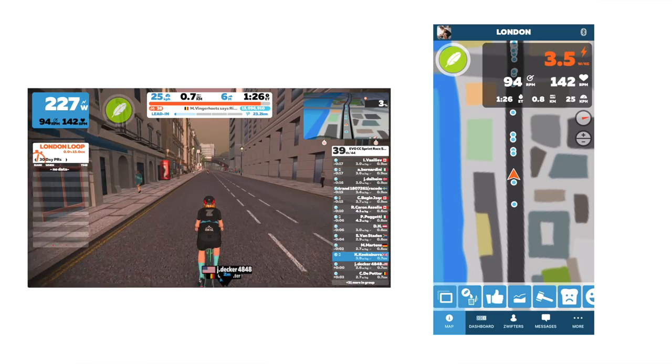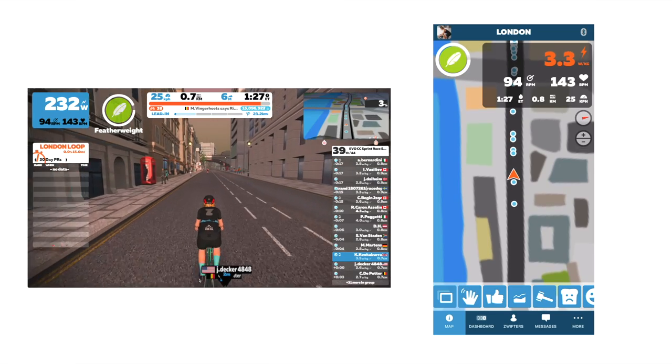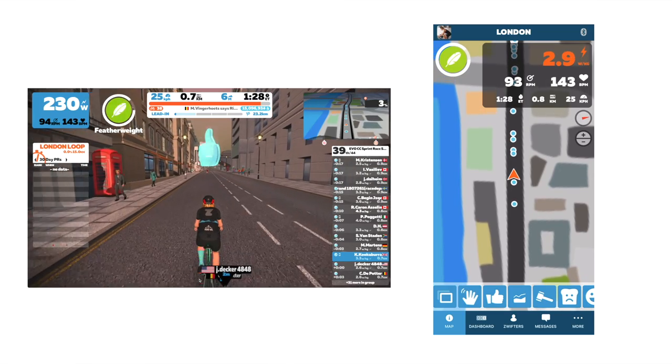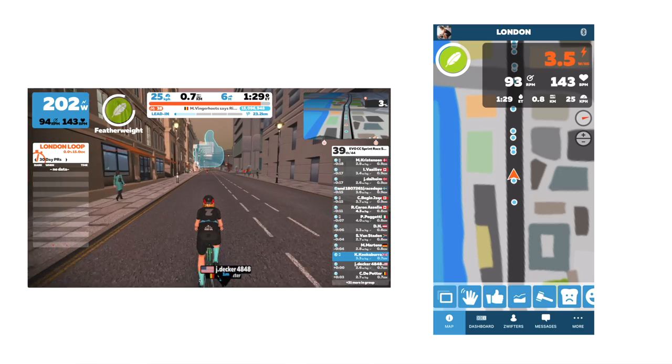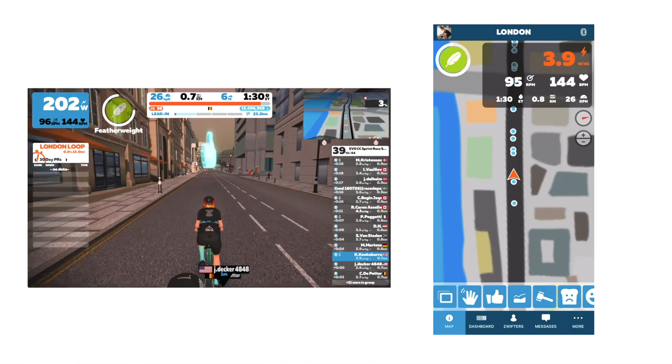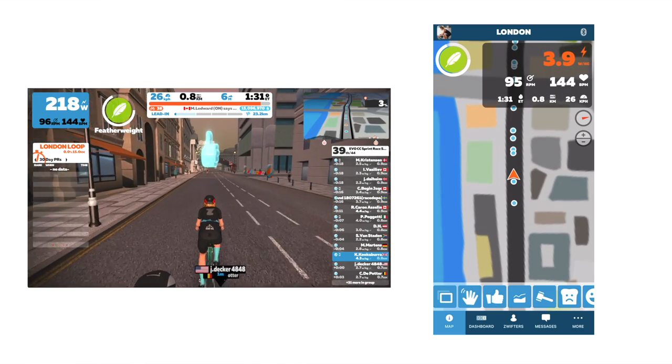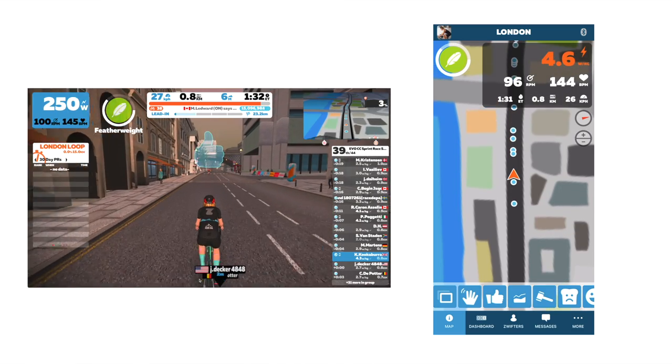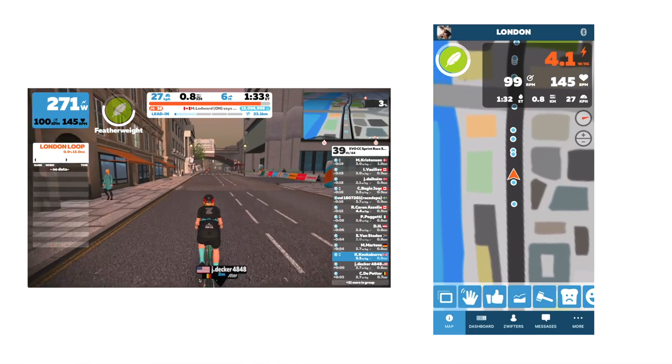To actually activate a power-up once you've got it: on the companion app just press the icon itself, on an iPad just press it on the screen, or if you've got a computer and a keyboard just press the spacebar.